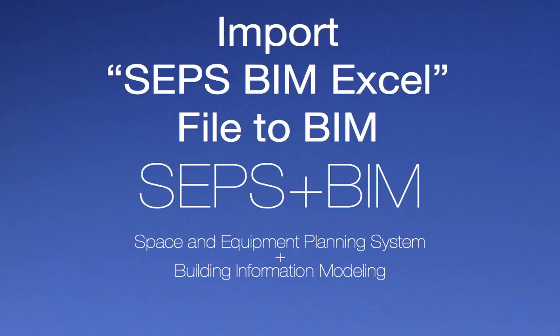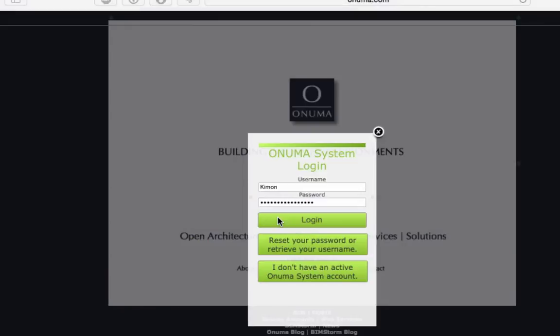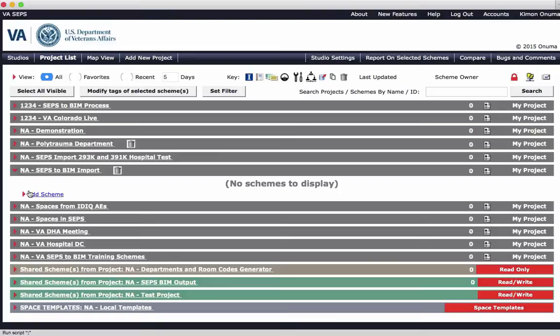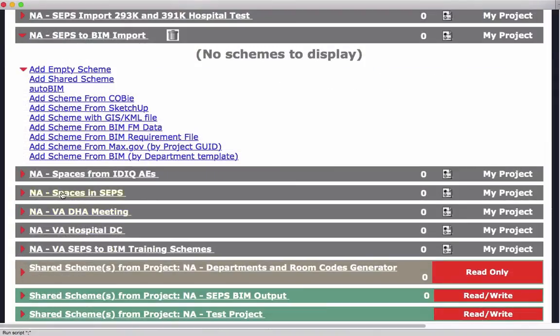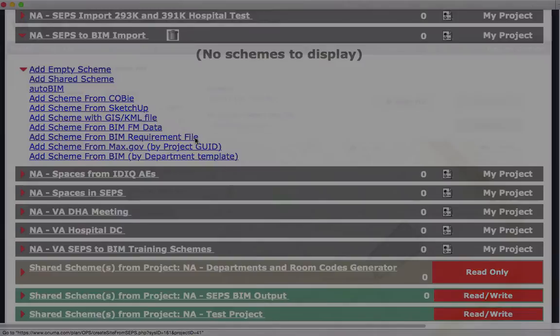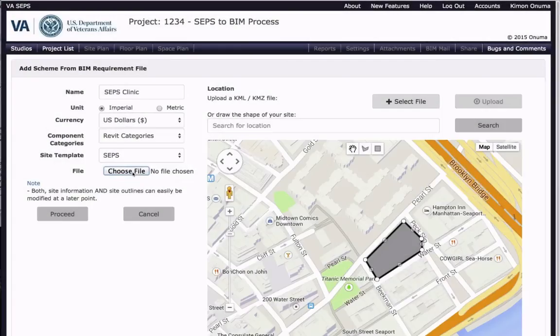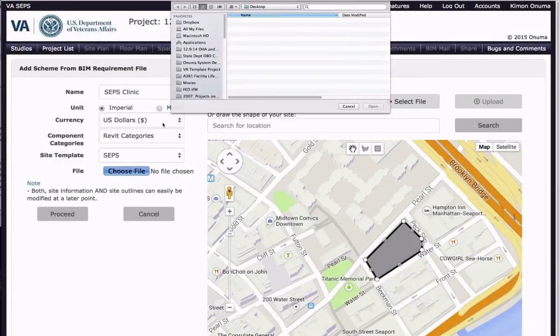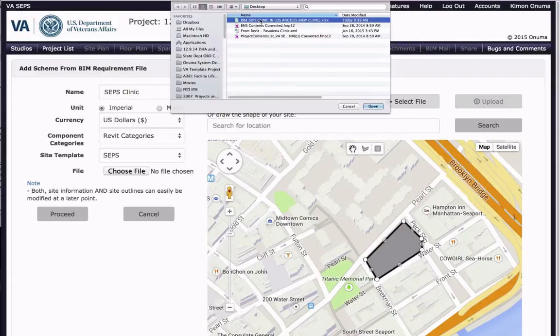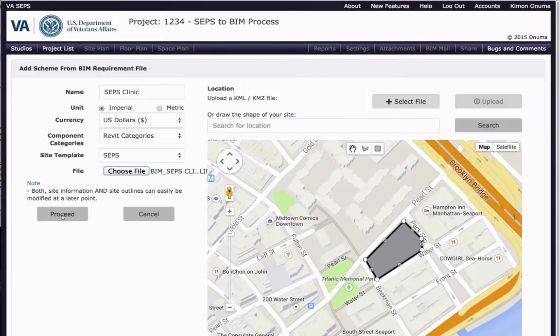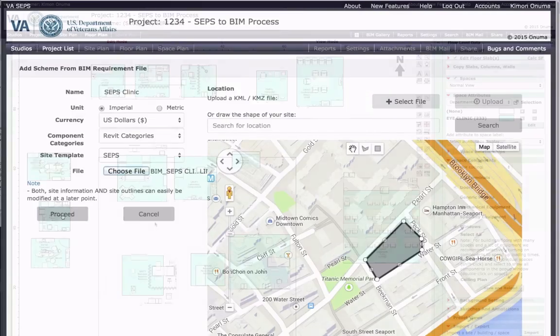Automatically creating a BIM from the CEPs BIM Excel export file. In the Onuma system, you log in and create a project and scheme, and then you select Add Scheme from the BIM requirement file and select the CEPs BIM Excel file provided to you.